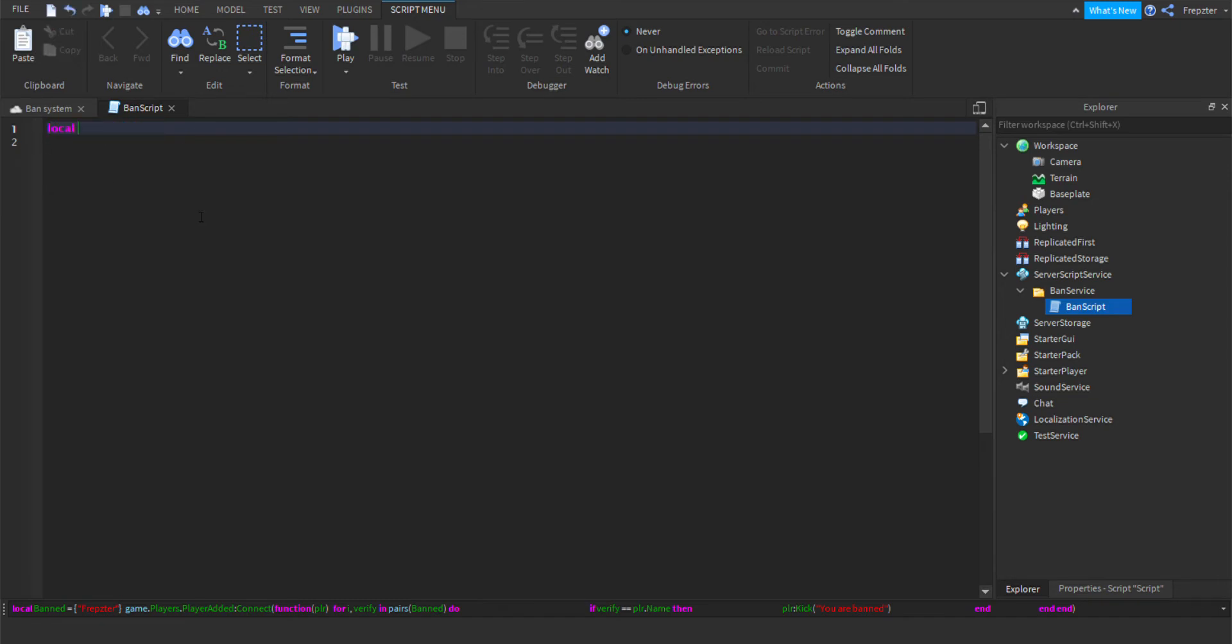So what I'm going to do is we're going to do local band equals, and then we'll create a table. And for this I'm just going to ban myself and then I'm going to ban my alt account, alternate account, like this.